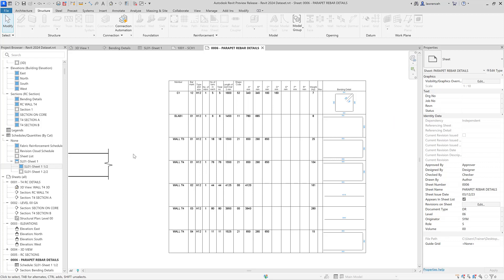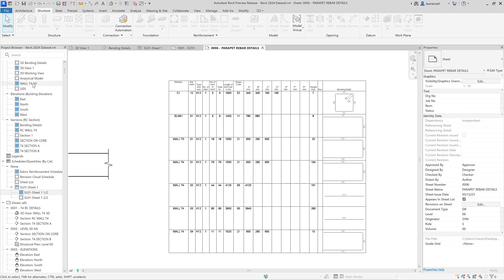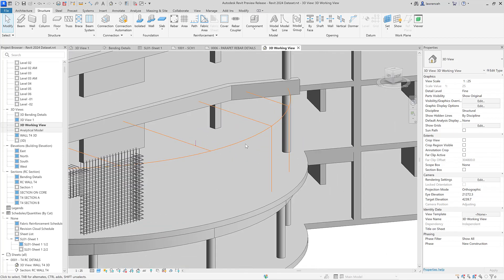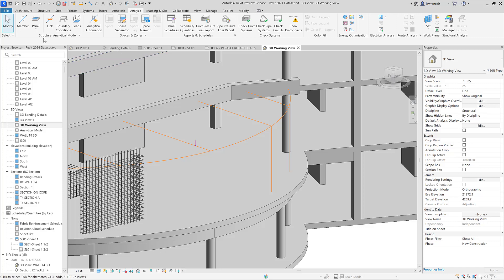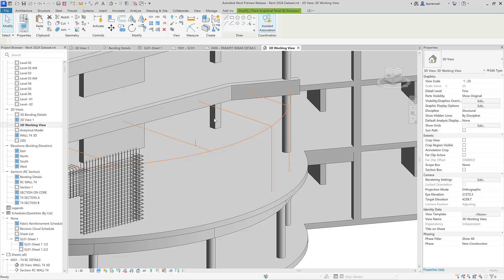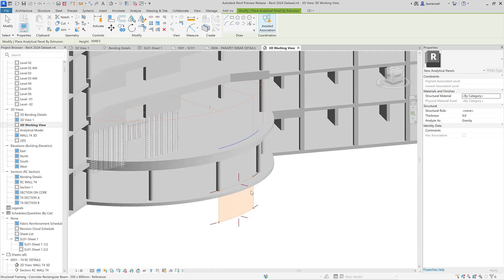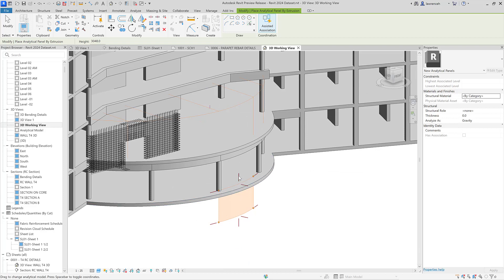Let's look at the analytical model improvements. Opening our 3D view, we can see some analytical model already modelled. To create a curved analytical panel, we select the analyse tab where we have a panel option — and in the pull-down we now have panel by extrusion. On the context panel we can sketch arcs or pick lines. Picking a line generates an analytical panel, and shape handles allow us to manipulate it.